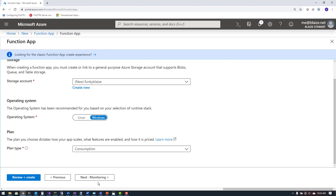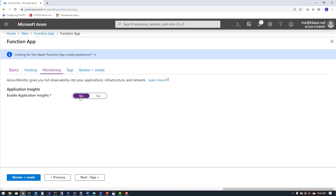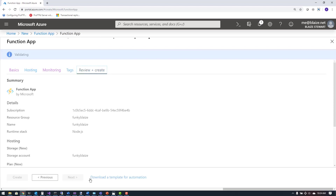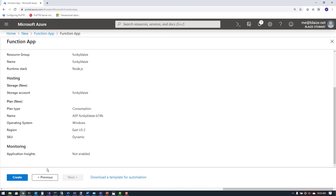I'm going to go with consumption plan for this one. So now I can set up networking and monitoring — I'm not going to enable App Insights; we'll talk about that at a later date with app services. I'm not going to tag it either. Once I have this configured, it's going to validate and I'm going to create it and wait for it to complete.